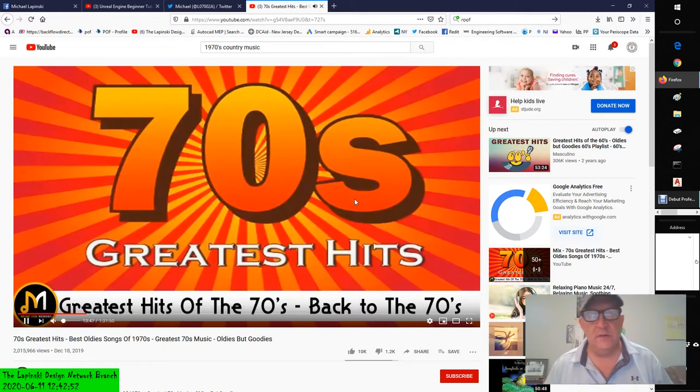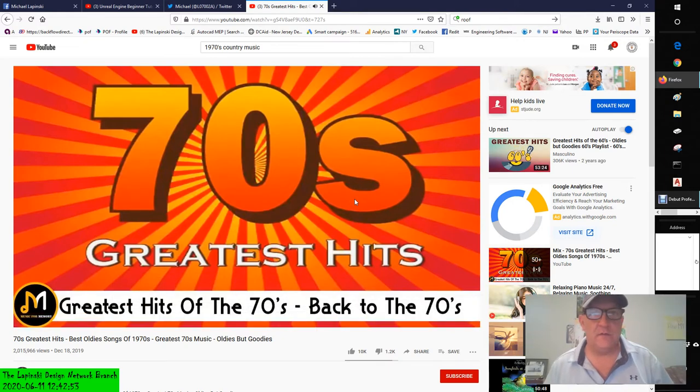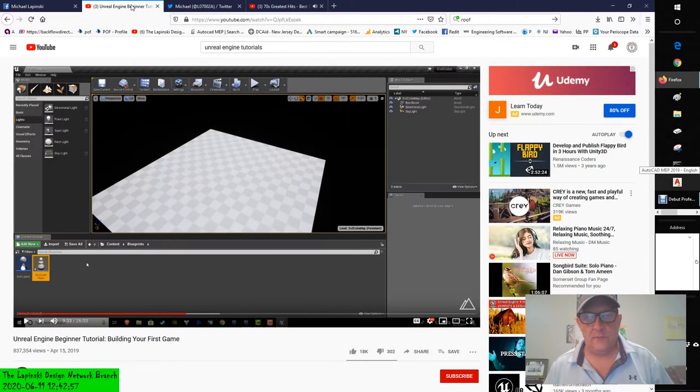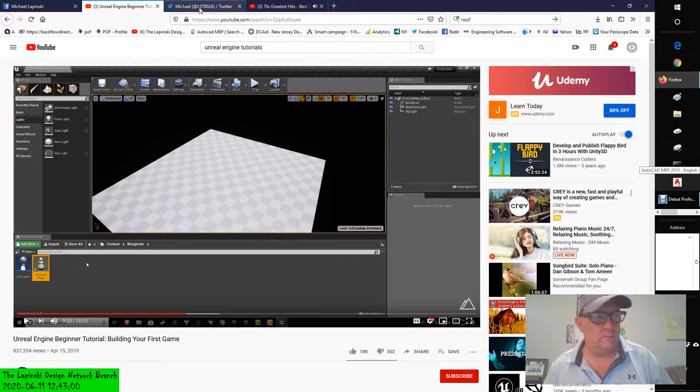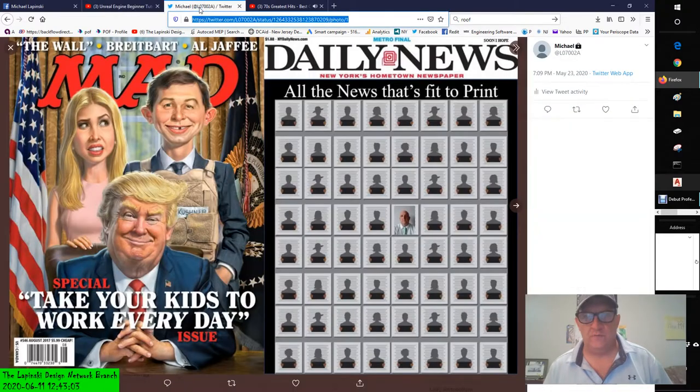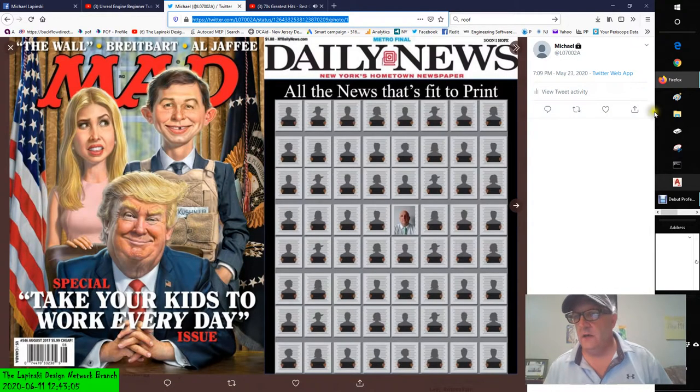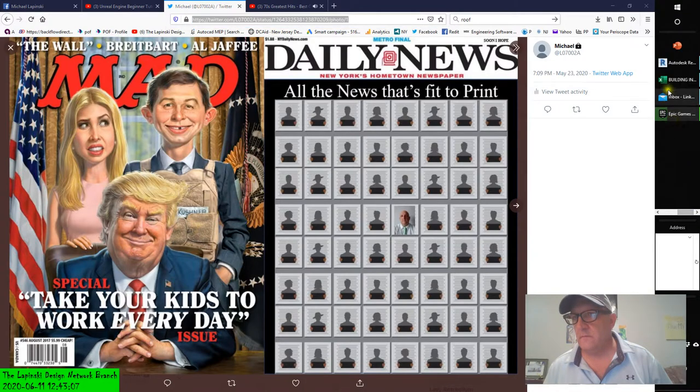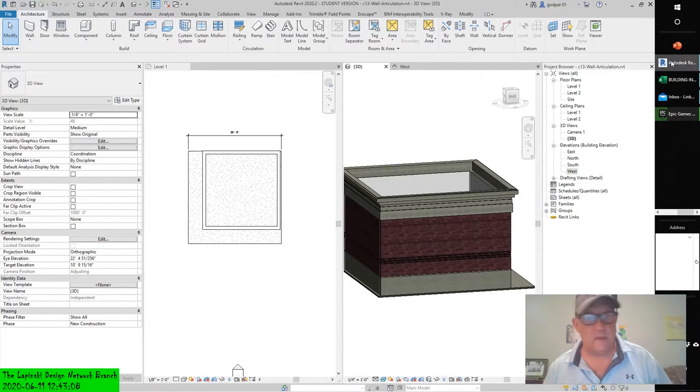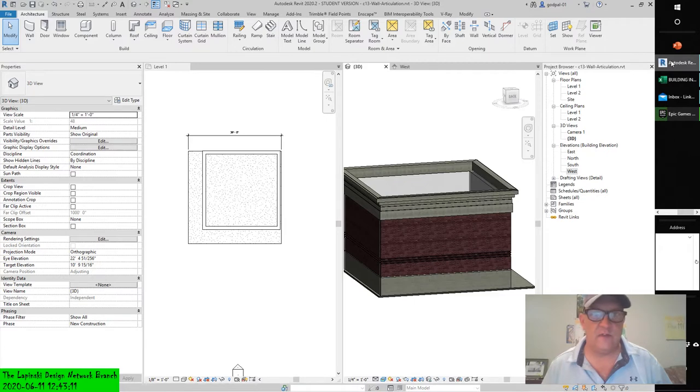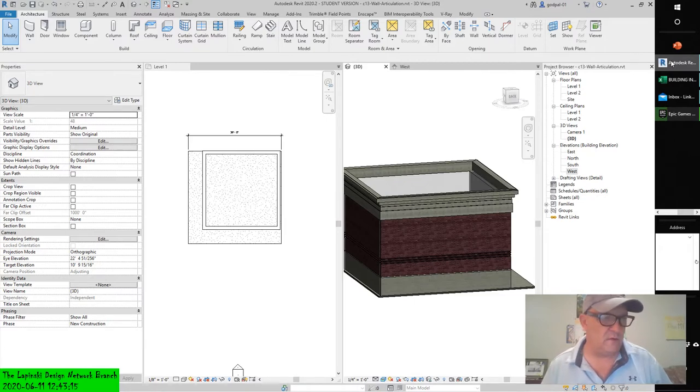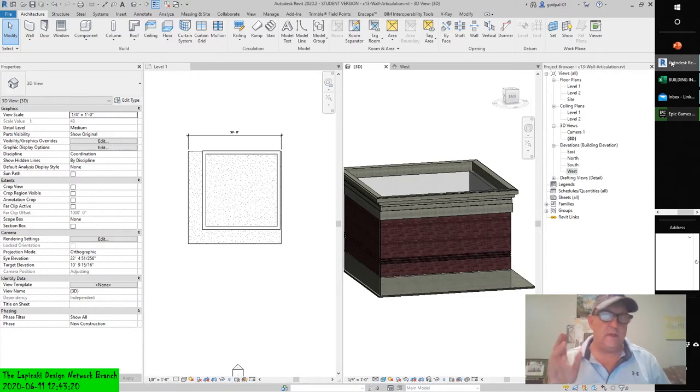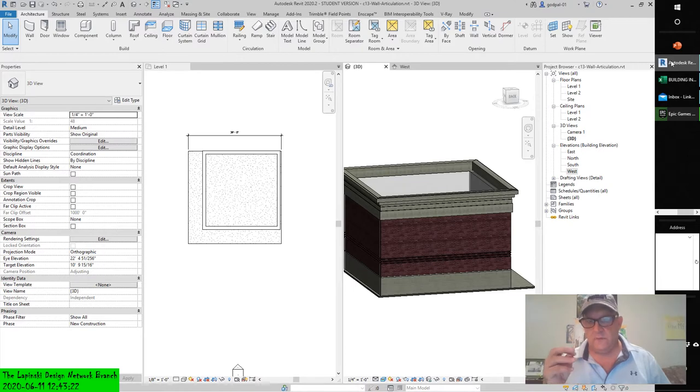Hey, good afternoon. Back to the Revit tutorial. I wanted to touch on something real quick: wall sweep returns. Now in Revit, in the previous exercises that we were doing, we learned to include sweeps and reveals in the assembly.